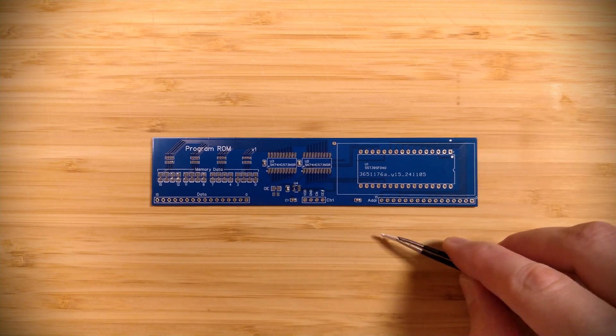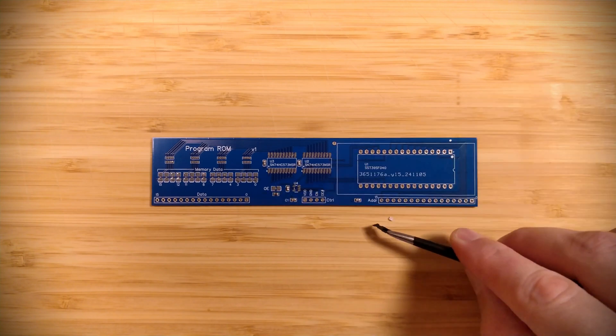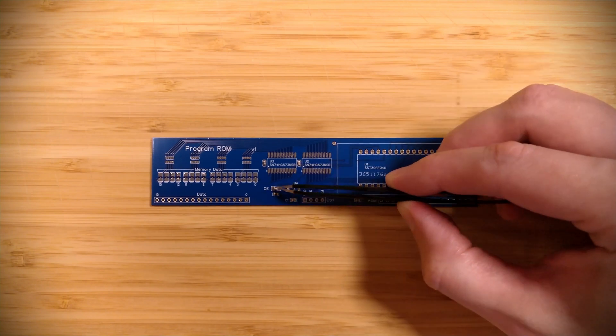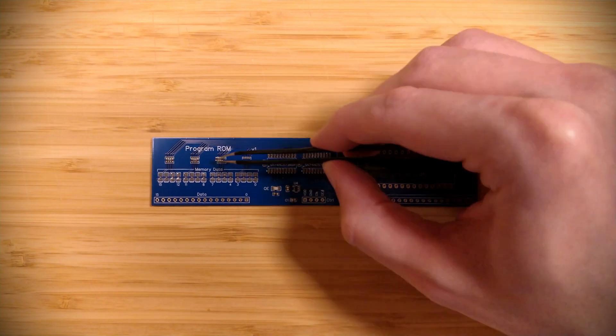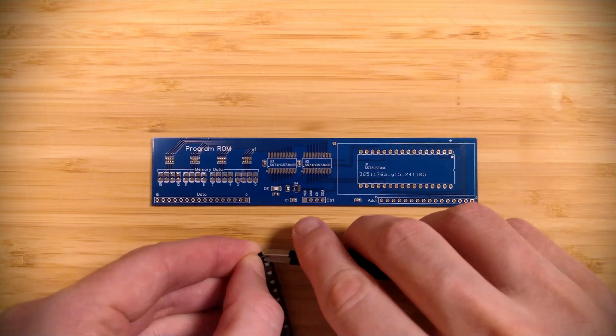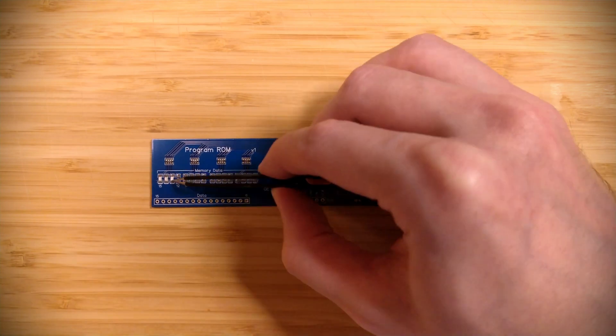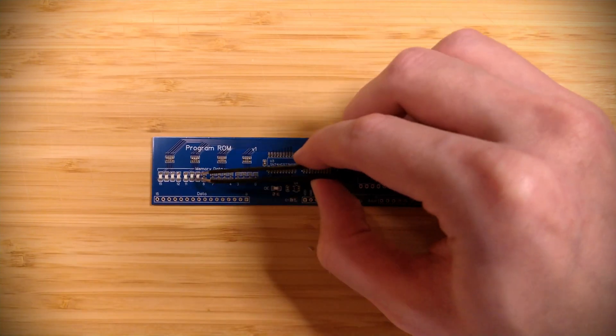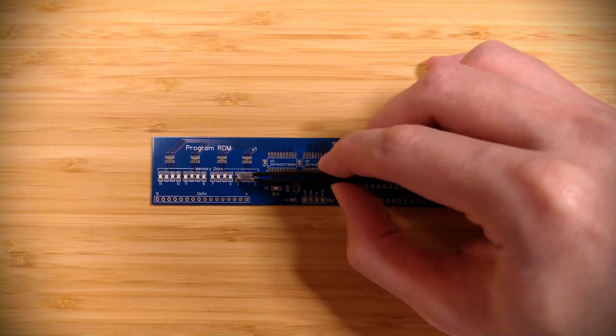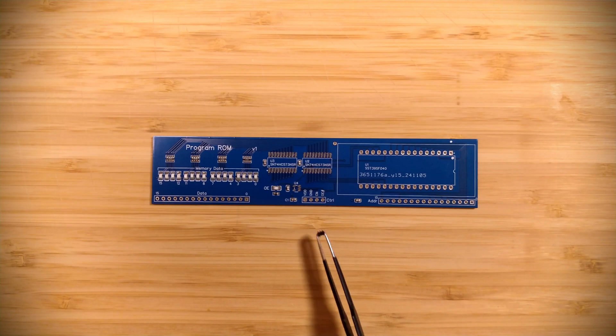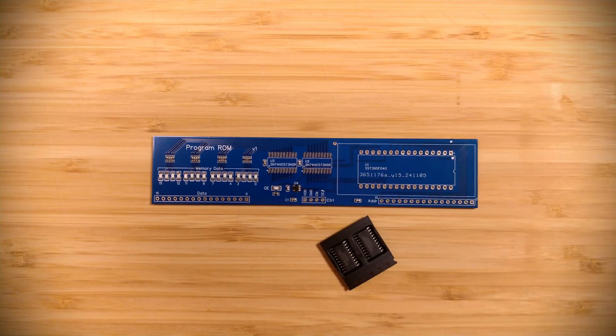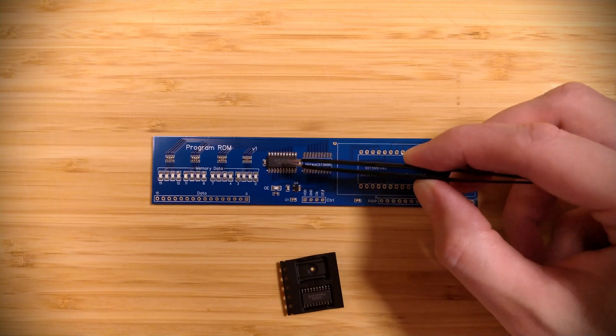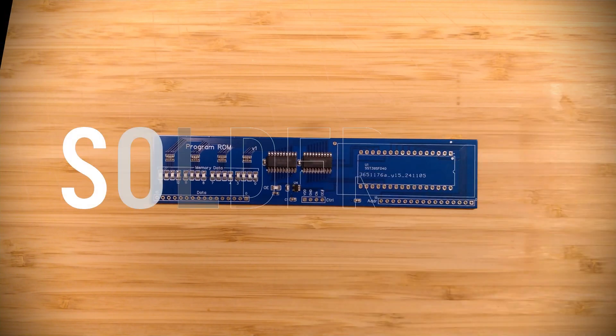Then we have a resistor for the output enable LED and the output enable LED itself. Then we have a bunch of resistors for the data LEDs and the memory data LEDs themselves. Then we have a 74HC1G32 chip and finally let me add the two 74HC573 latch chips. And then let's solder this up.